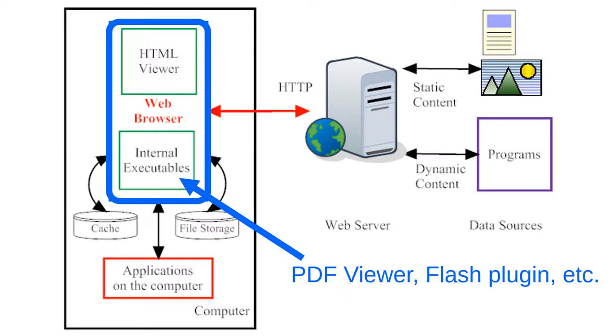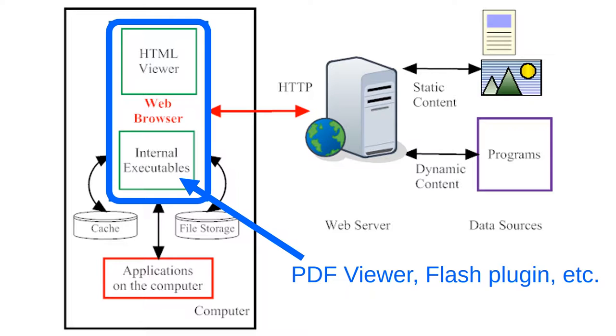Your browser probably has a PDF viewer so that it can display PDF files. It may also have a Flash plugin, which allows it to view a variety of online animations written in Flash. Browsers have many more applications like this that allow them to take advantage of the diverse capabilities of the web. In this illustration, these applications are all lumped together into the green box labeled Internal Executables.